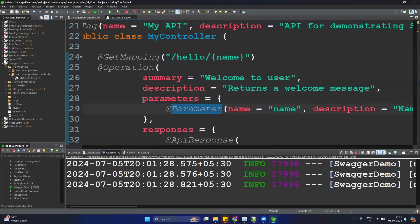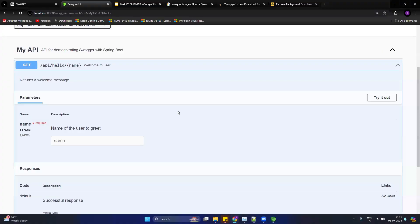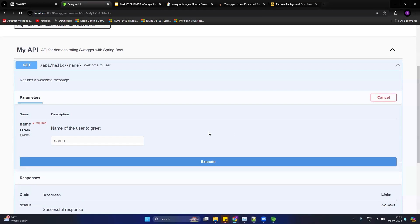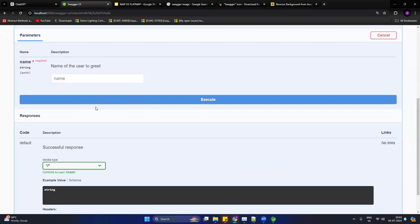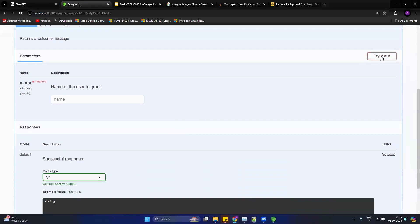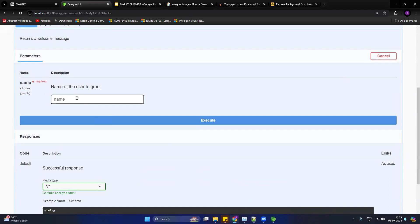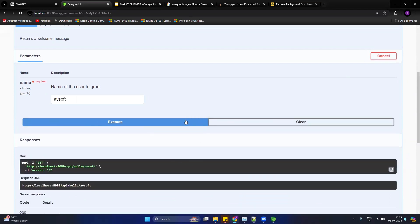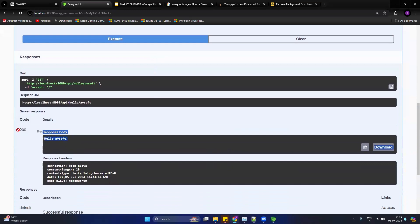Now let's see the execution of the API from Swagger — instead of Postman, you can use Swagger as well. Click 'Try it out', provide the input argument — let's say name is 'avsoft' — and click Execute. You will see the response: status 200 and 'Hello avsoft'. That's all about the Swagger UI. If you like this, please share and subscribe. Thank you for watching.